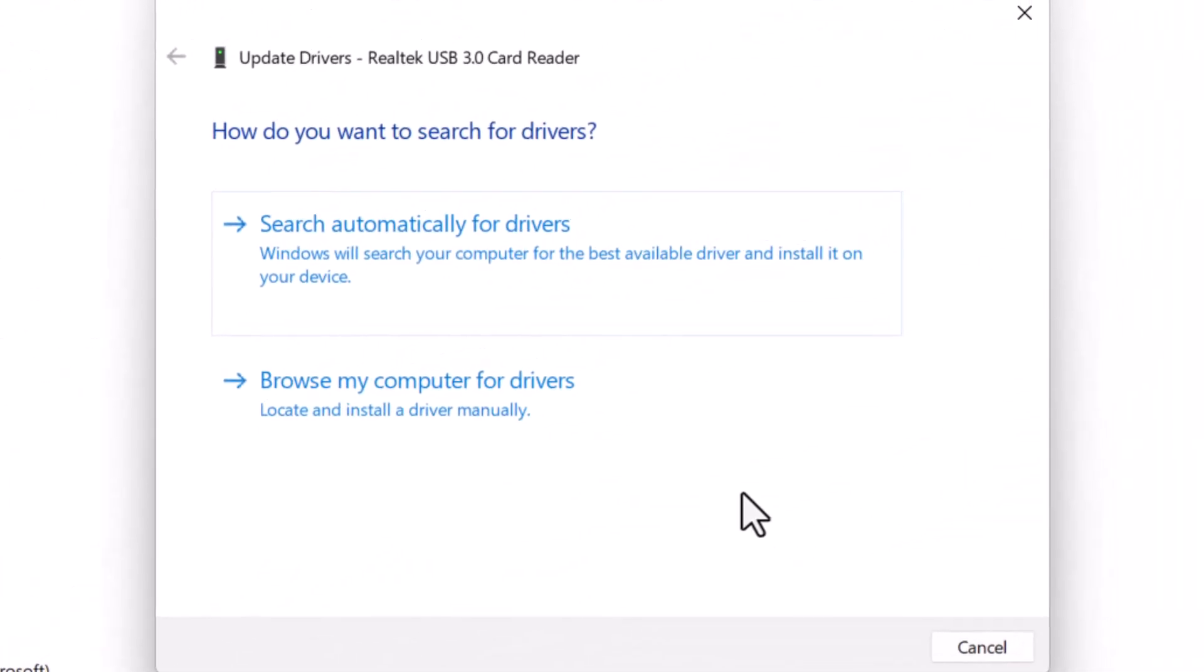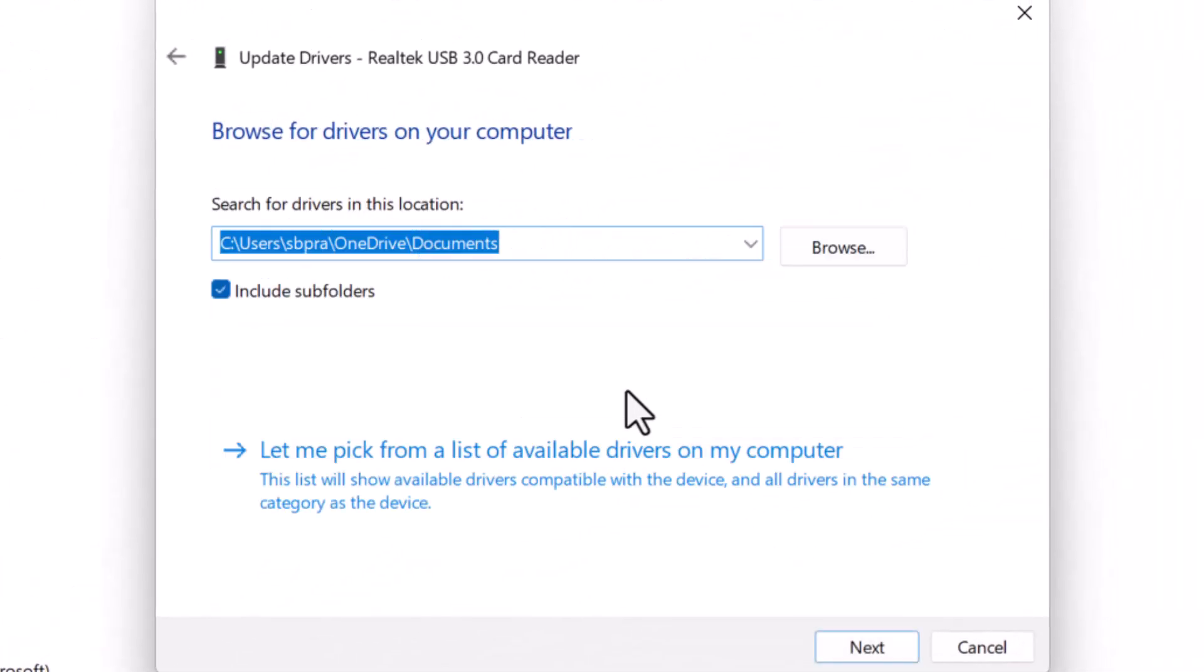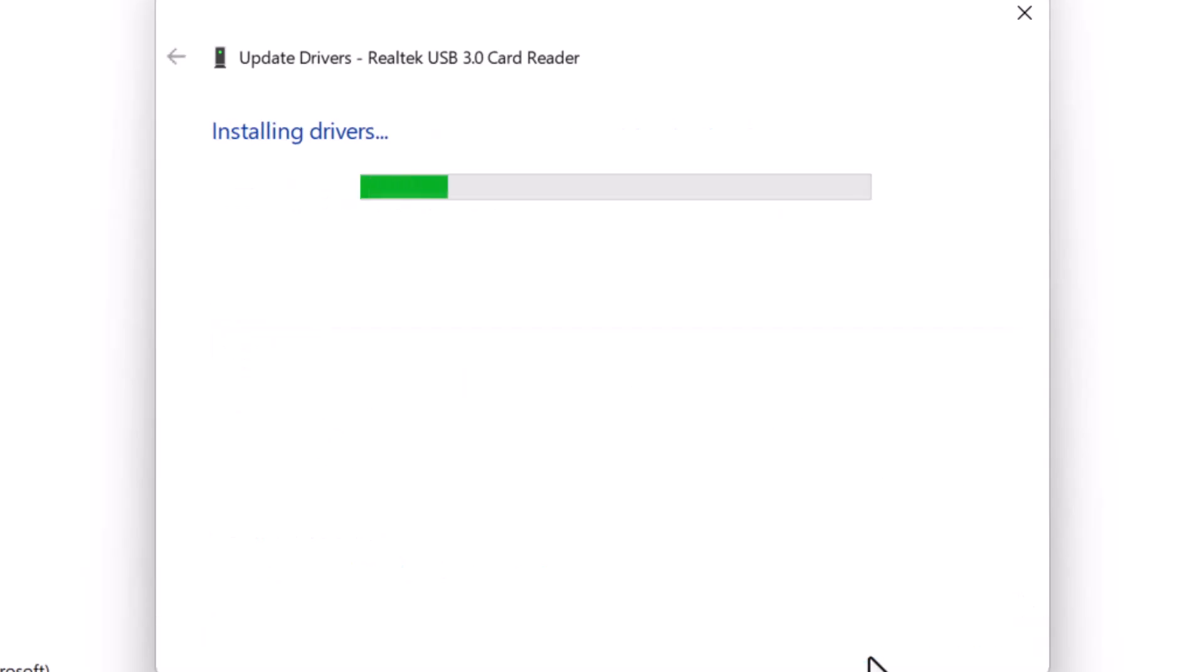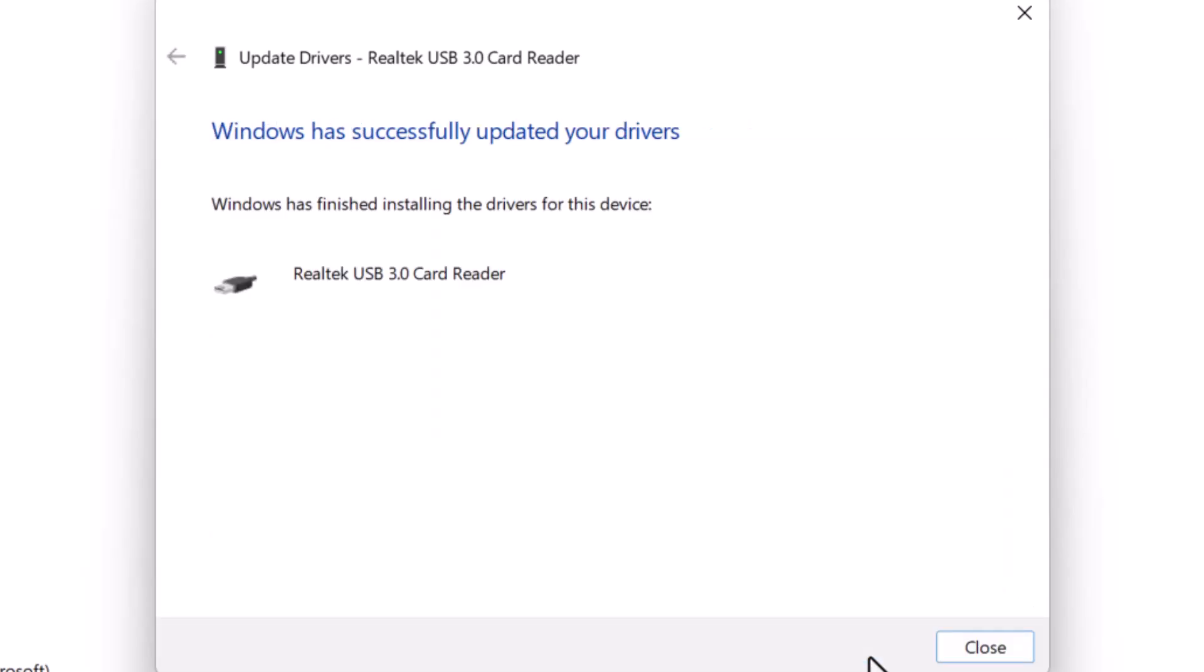Step 4, click on Browse My Computer for Drivers when prompted. Step 5, then choose Let Me Pick from a List of Available Drivers on My Computer and click Next. Step 6, repeat these steps for every device listed under Universal Serial Bus Controllers.